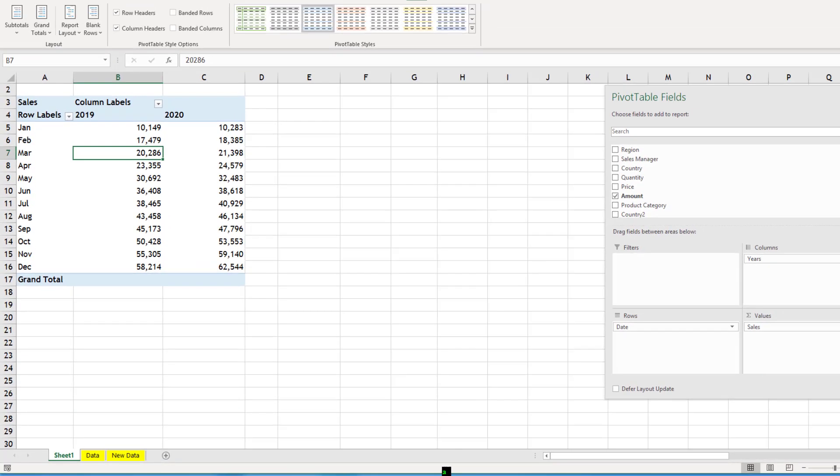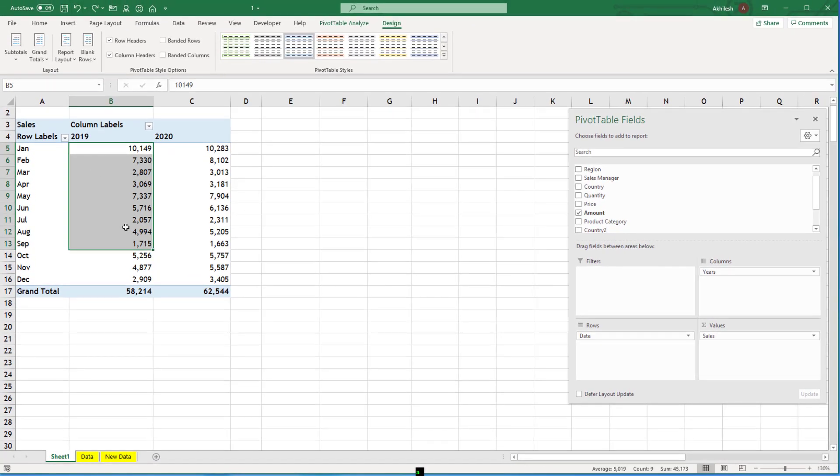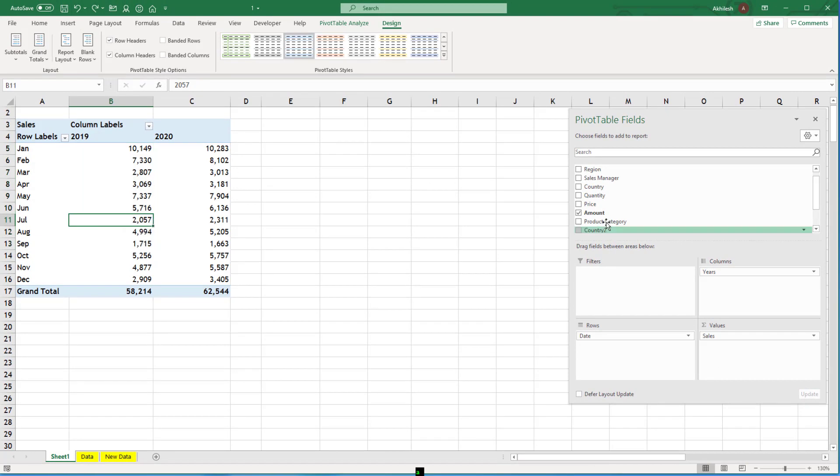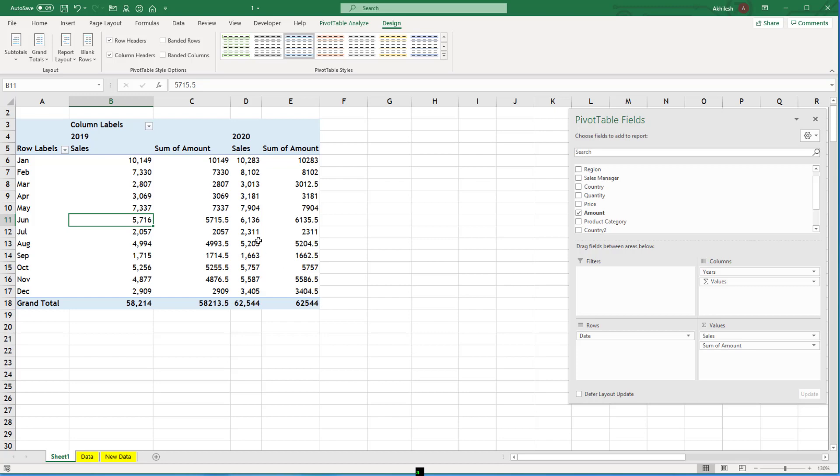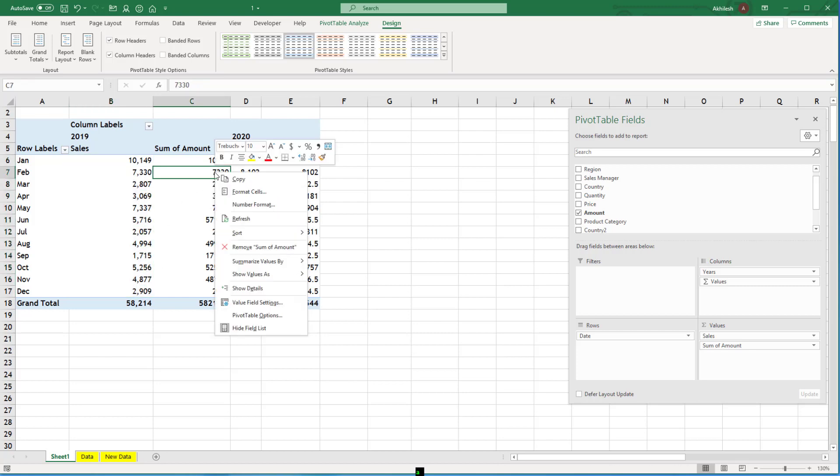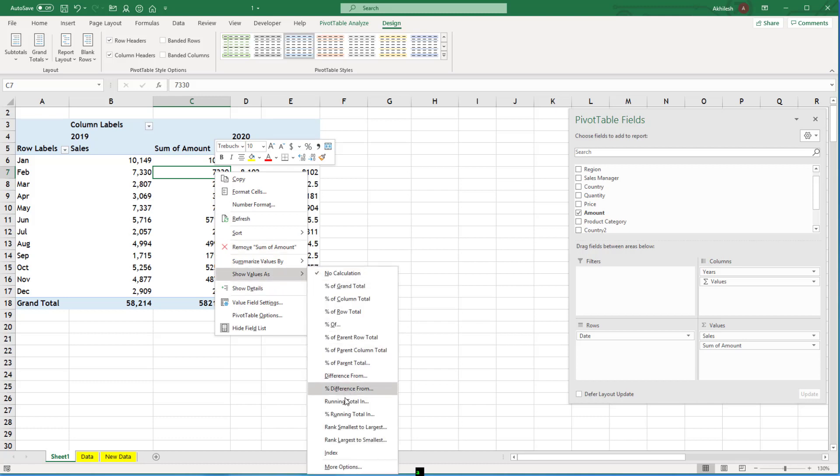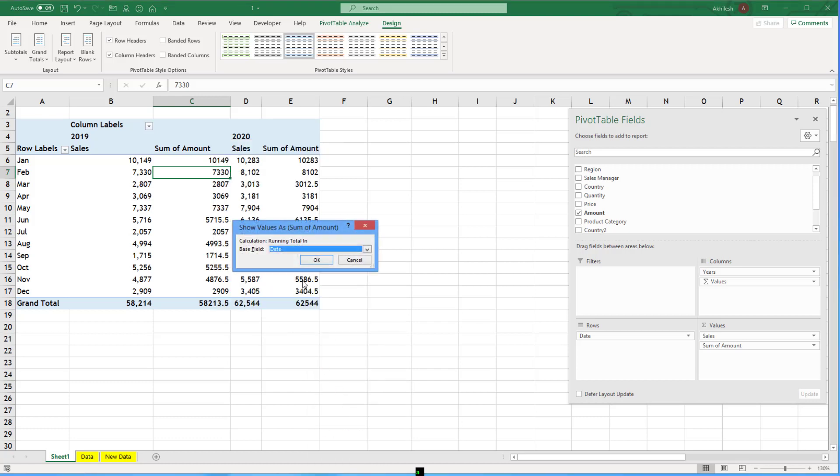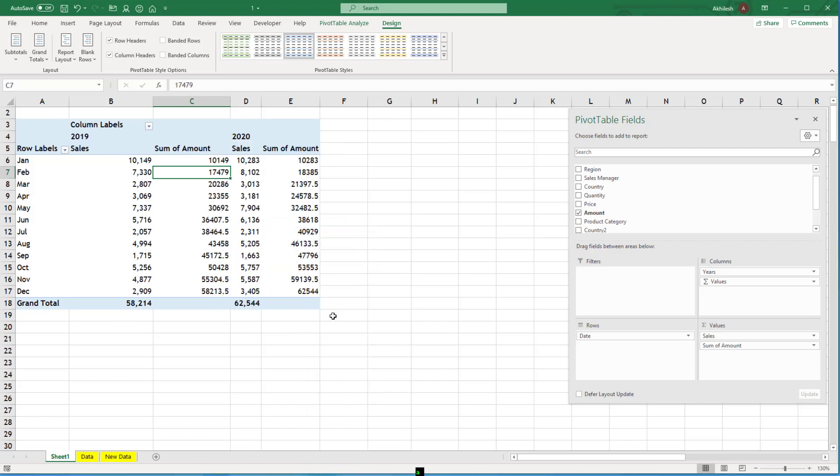I will undo it. And again, if you want to see month sales as well as YTD sales, you can again bring amount. And for one of the column, you can keep as month. For the next column, you can show it as running total in months.